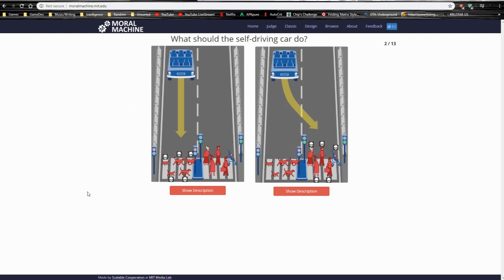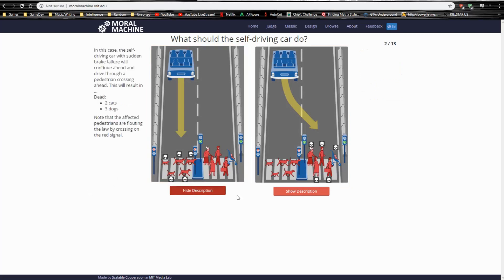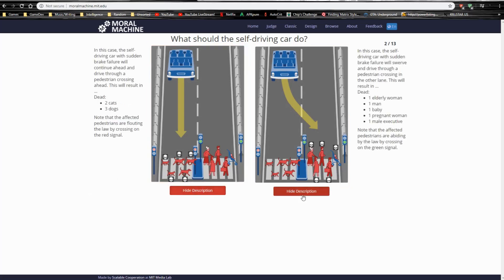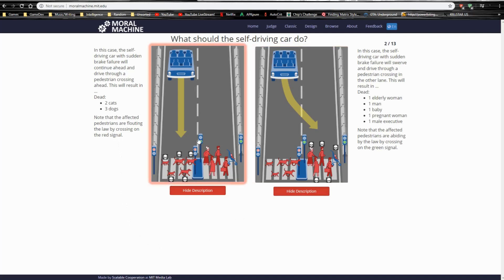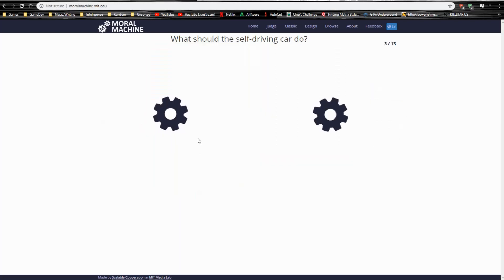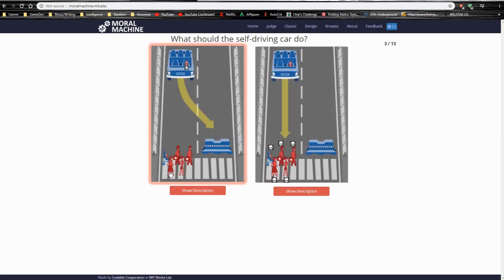So, animals versus humans. Apparently, the animals are flouting the law. I don't really care about the law. Screw the law. But human life is much more important than animal life. So, goodbye, animals.